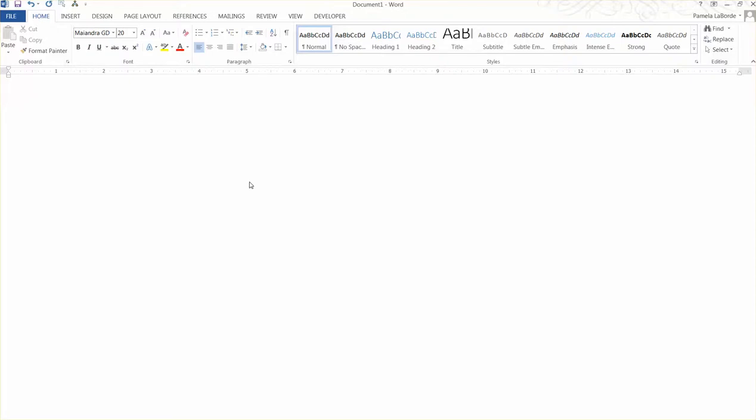As I mentioned in class, there are a few things about ETFs that I wanted to point out. I'd started talking about the pros and cons of ETFs, and I am fairly certain that I mentioned as a con that you cannot buy a partial share of an ETF.